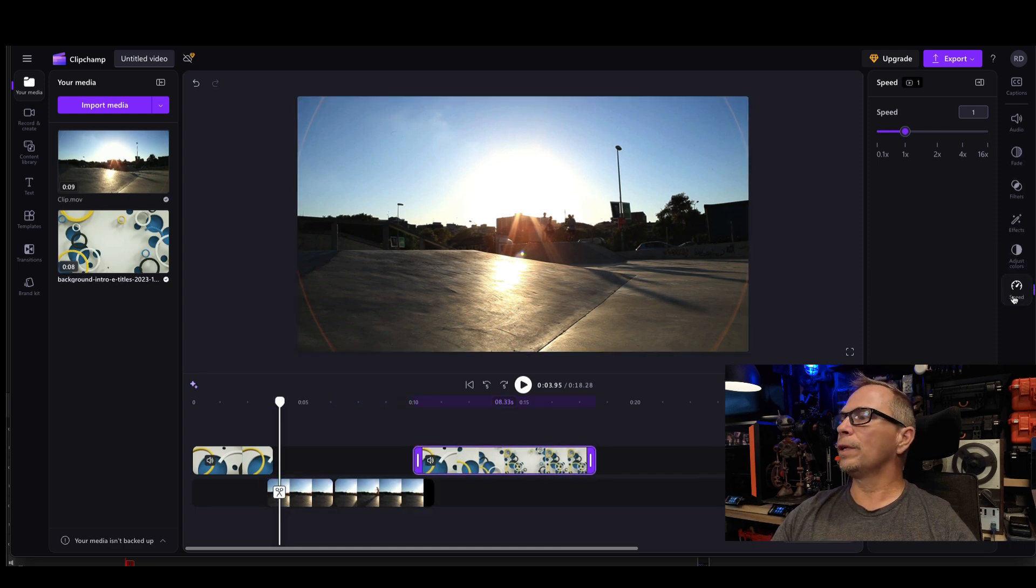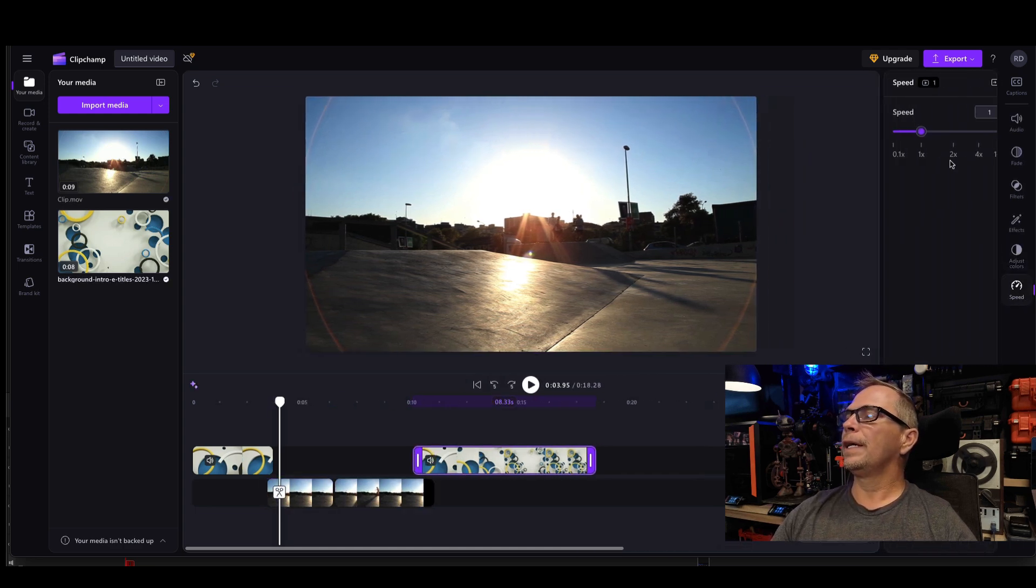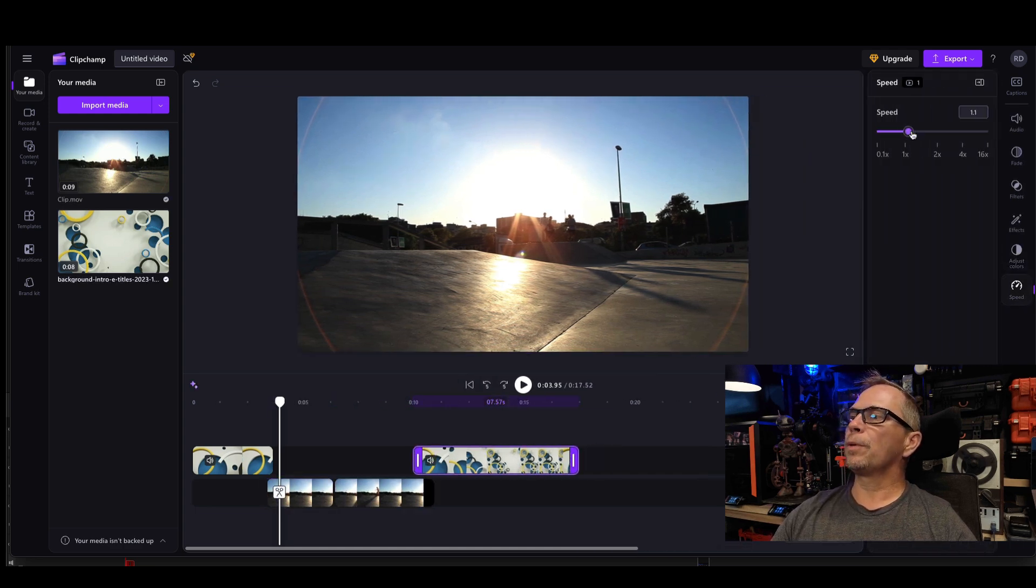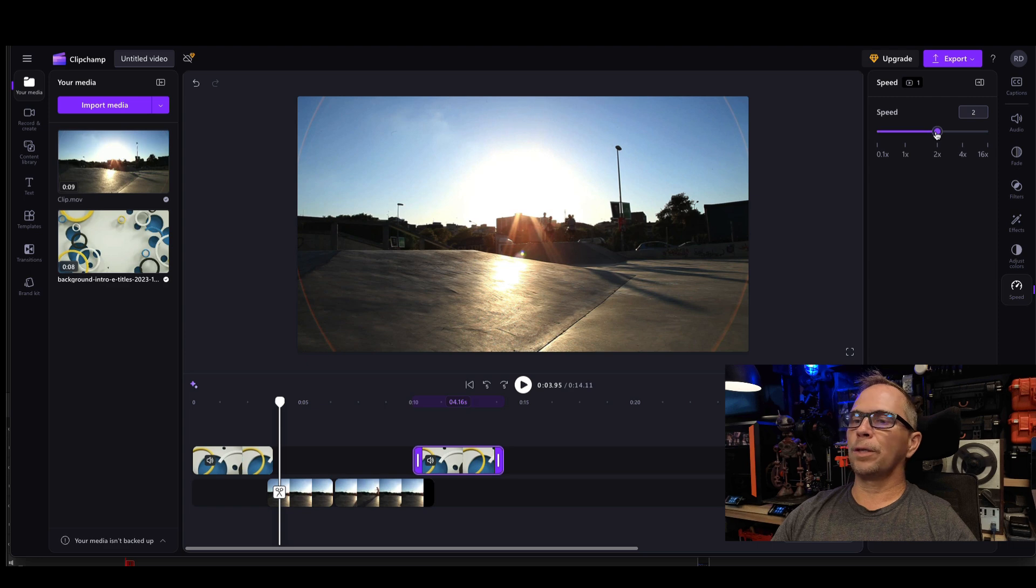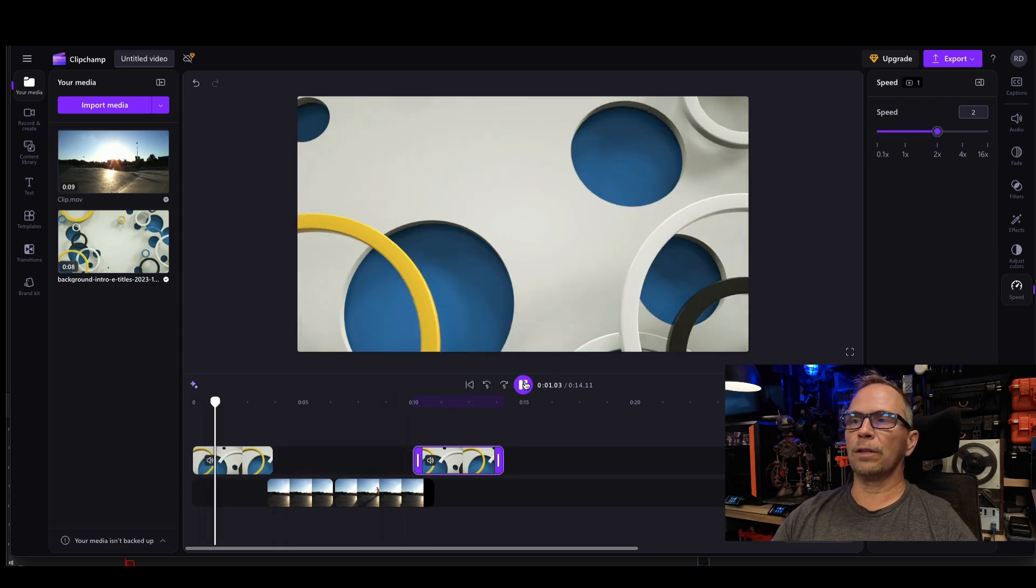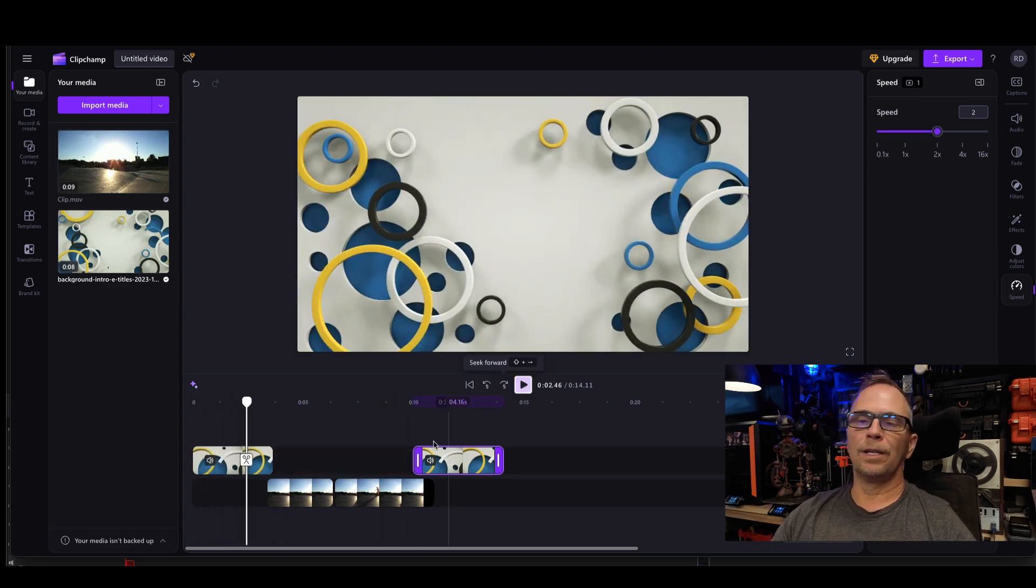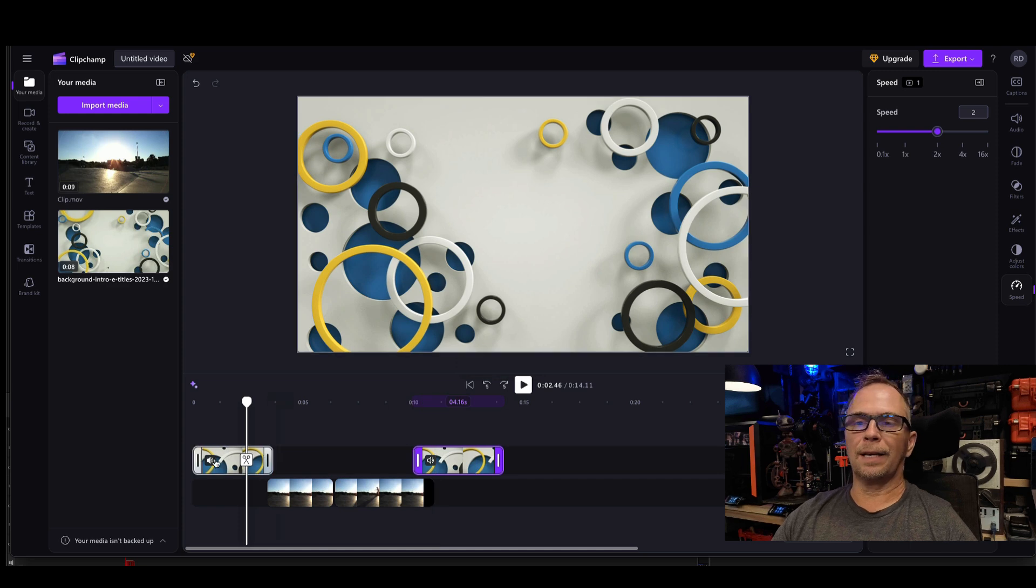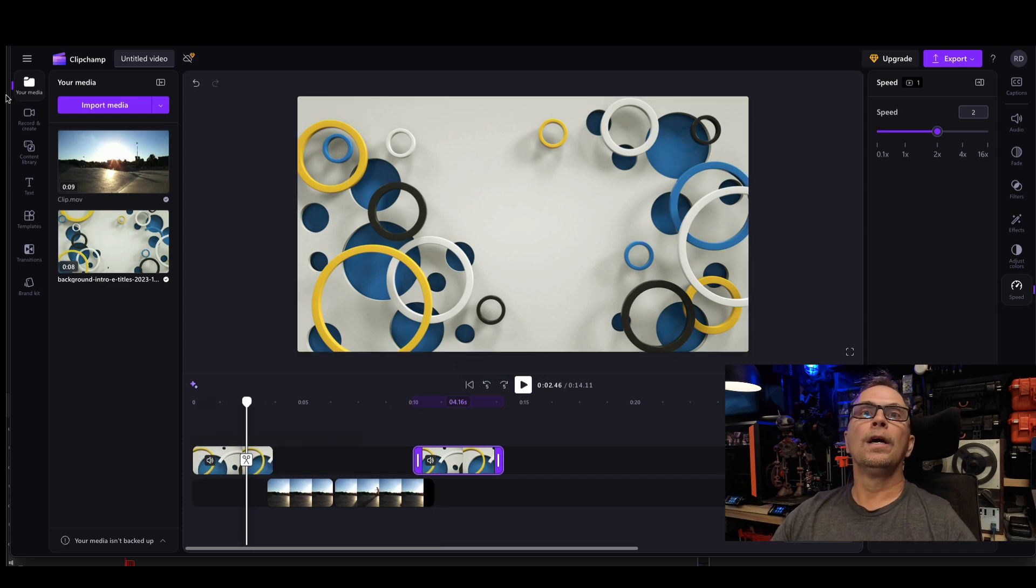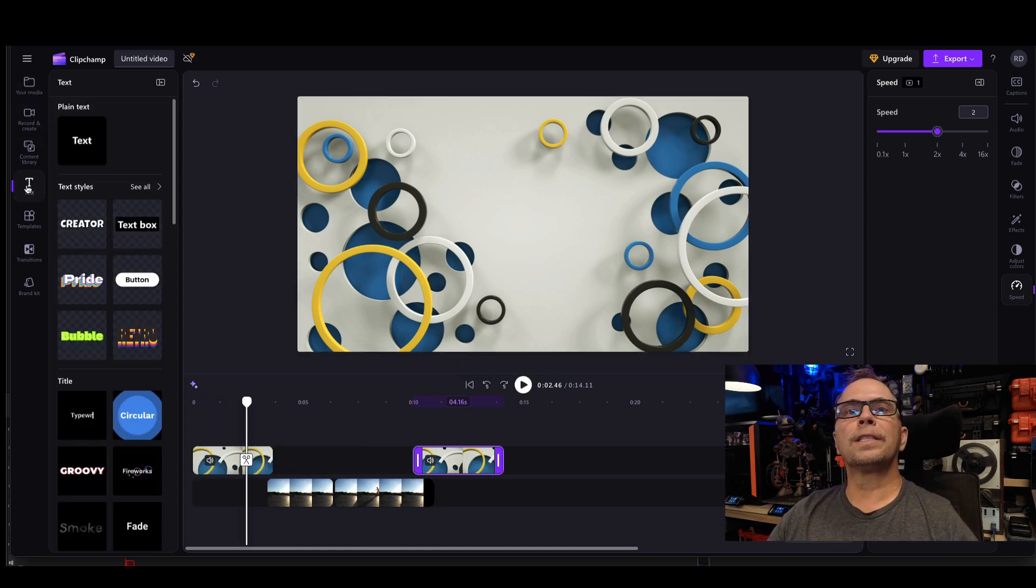And for this one, I'm going to select speed and it opens up the property panel and I'm going to go twice. So now everything's just a little bit faster. You may not like that, but I do. All right. So now we're going to be going to text.